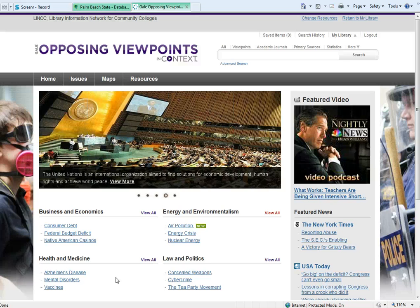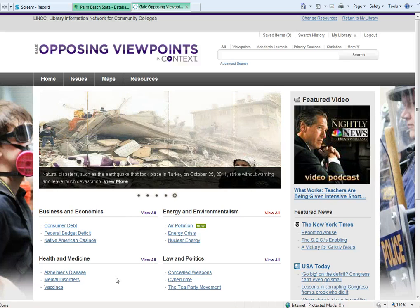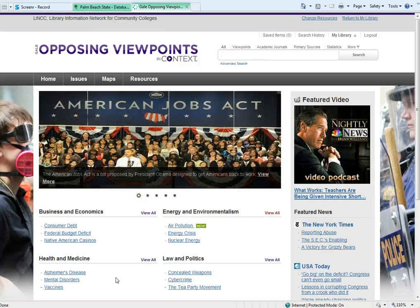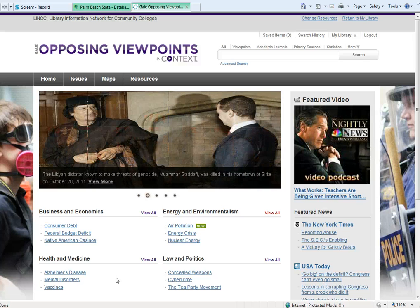Here we have Gale's Opposing Viewpoints Database. This is a good place to start finding information about various topics that might be of interest to you. As the database's name suggests, it does provide more than one perspective, so you can get opposing viewpoints on any given topic.